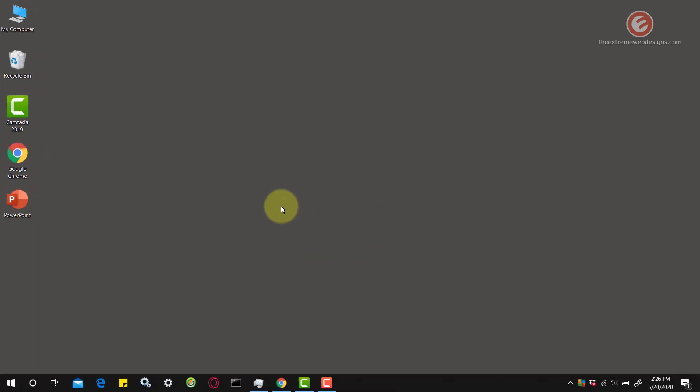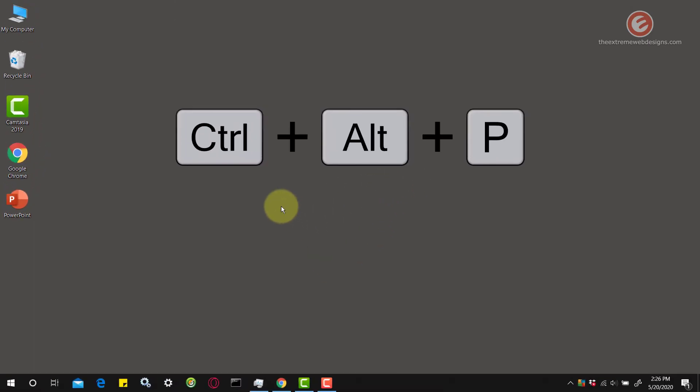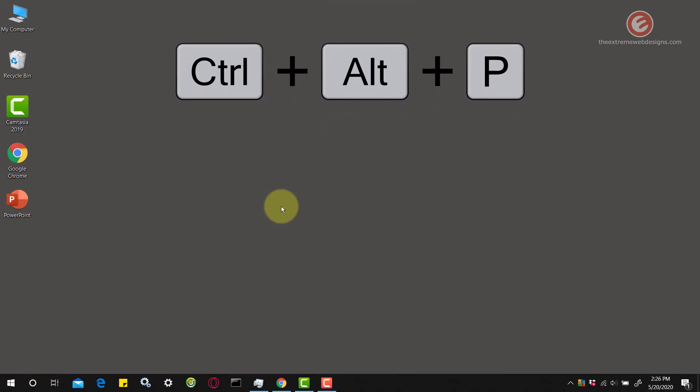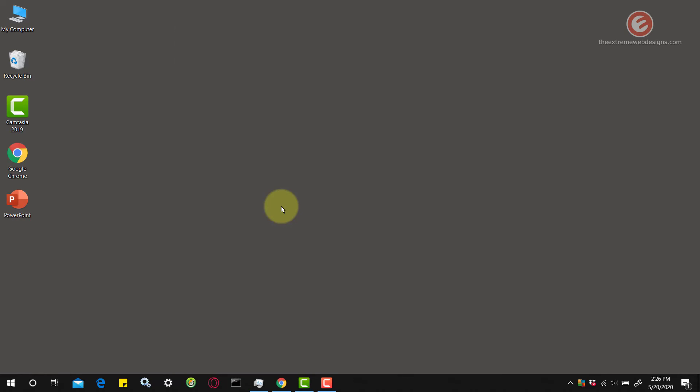Now let's test it. I'm hitting Control, Alt, and P on the keyboard and it's not working. We have successfully removed the shortcut that we assigned previously to the PowerPoint software.